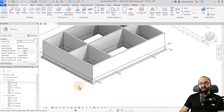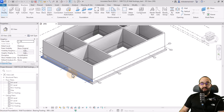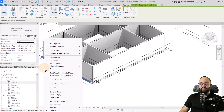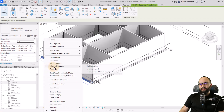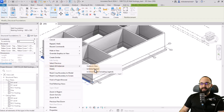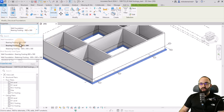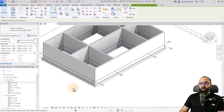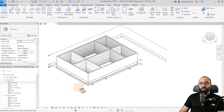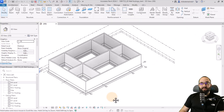Hit escape a couple of times. You can also change the type — select the wall foundation, right-click, select all instances in the entire project, and switch to a thicker foundation type if needed.